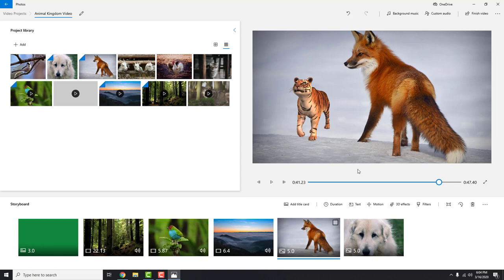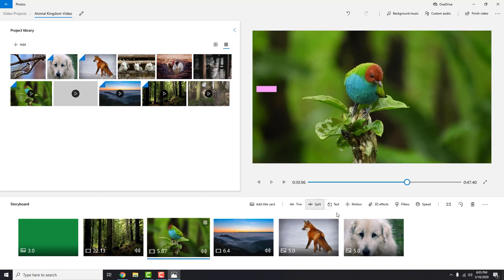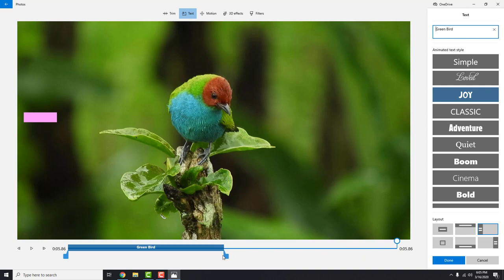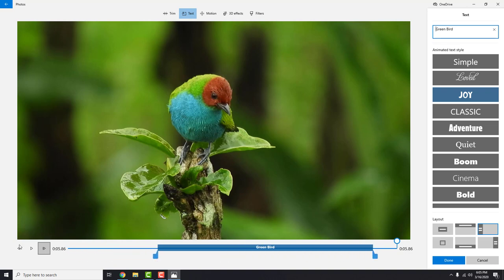Okay, before we export the video let's add some texts. Select a video or image where you want to add text. Click text. Just like we do in the beginning, you can play with the options to see what suits you best. You can choose when your text appears by dragging this blue slider. Click done when you are satisfied.